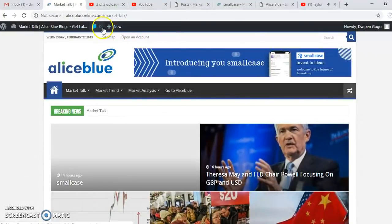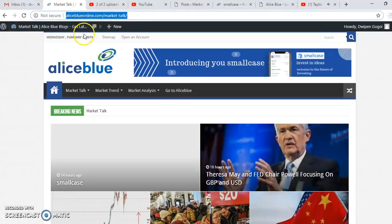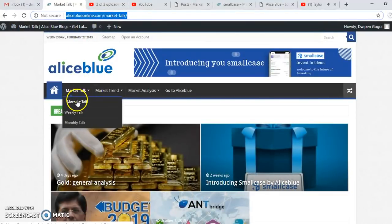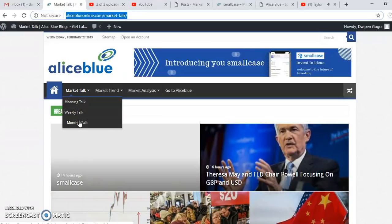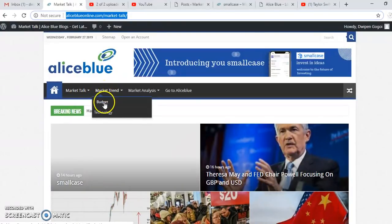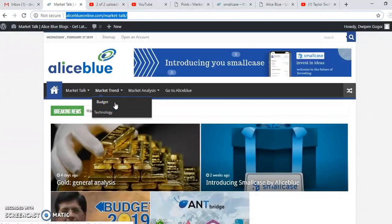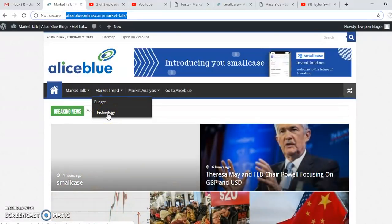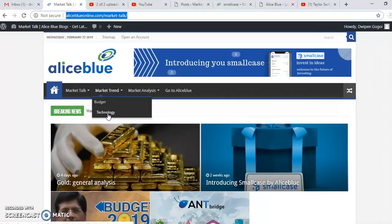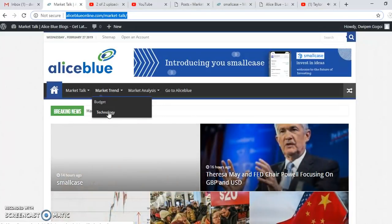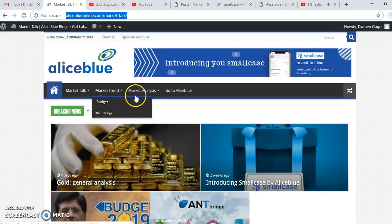Allies Blue Market Talk is our new blog. We are posting every day a morning talk, weekly talk, and monthly talk. You can also visit our market trend section — for example, the Indian government budget — and there is a technology section covering what type of technology Allies Blue is using, including entries, small cases, the robot, and go trading system.